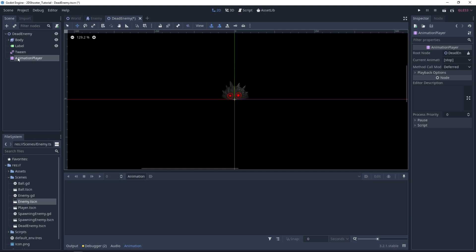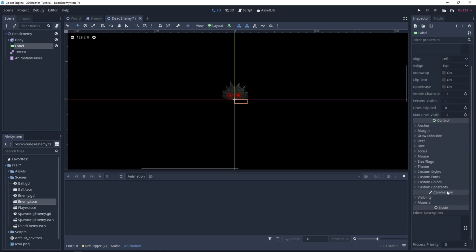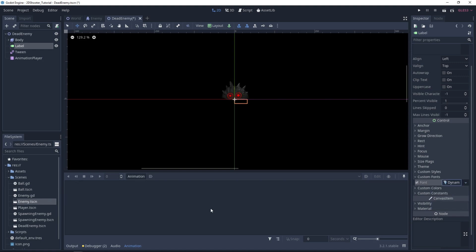Which we will use to animate the text, the Label node over the head of the enemy. First, let's set up this Label node. Click on it, click on Custom Fonts, select New Dynamic Font. Click on it.